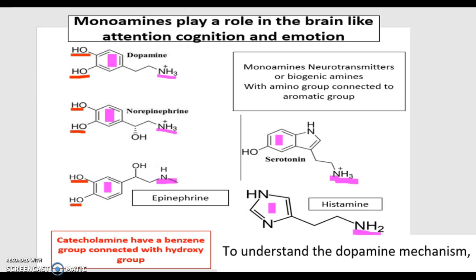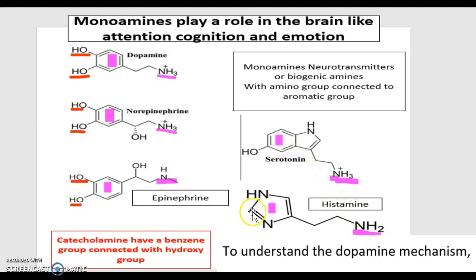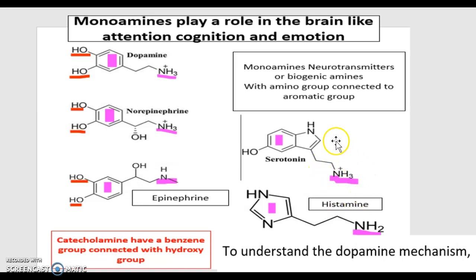Monoamines are very important as they play a role in the brain with attention, cognition, and emotion. There are five different types of monoamines: serotonin, histamine, epinephrine, and dopamine. Generally, a monoamine is composed of an NH radical and an aromatic group, and this is the case for all five of them.